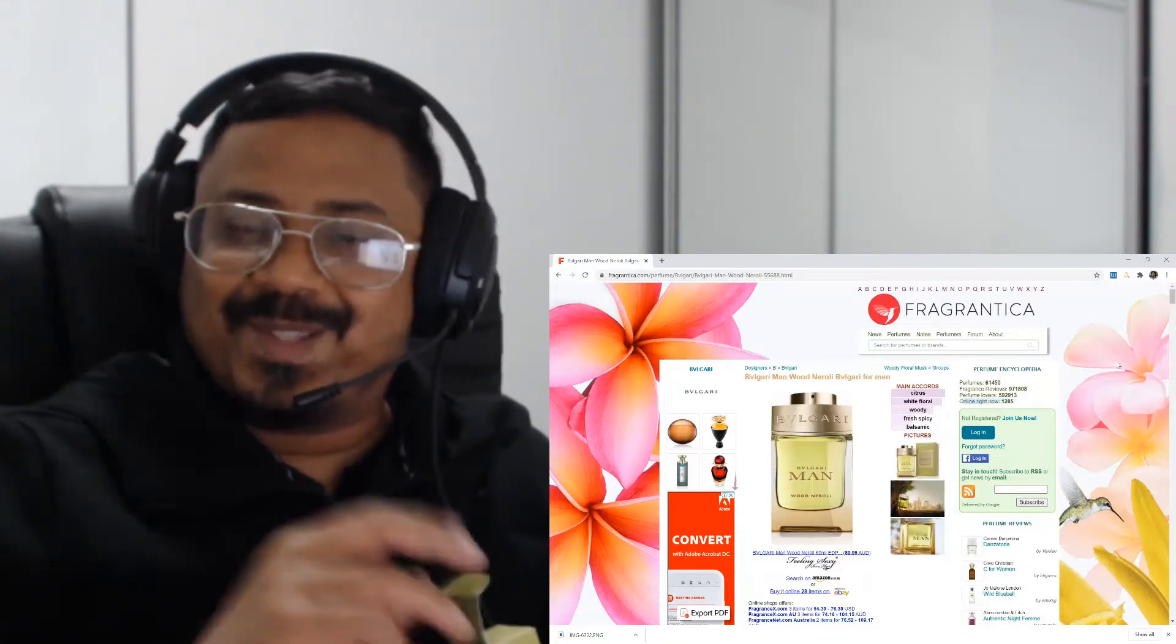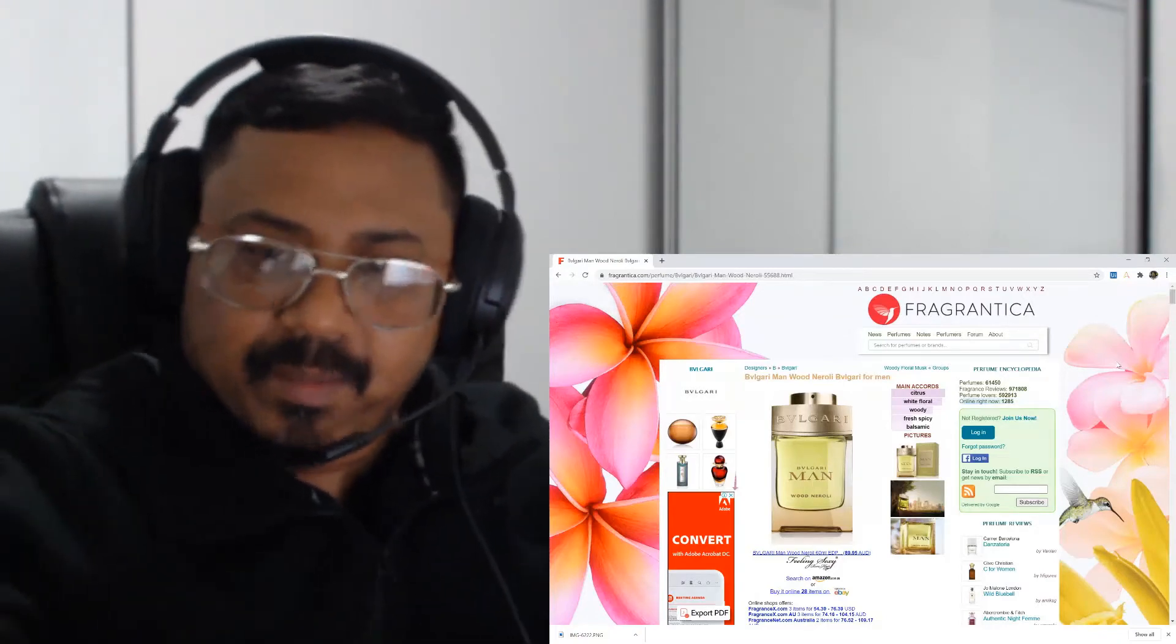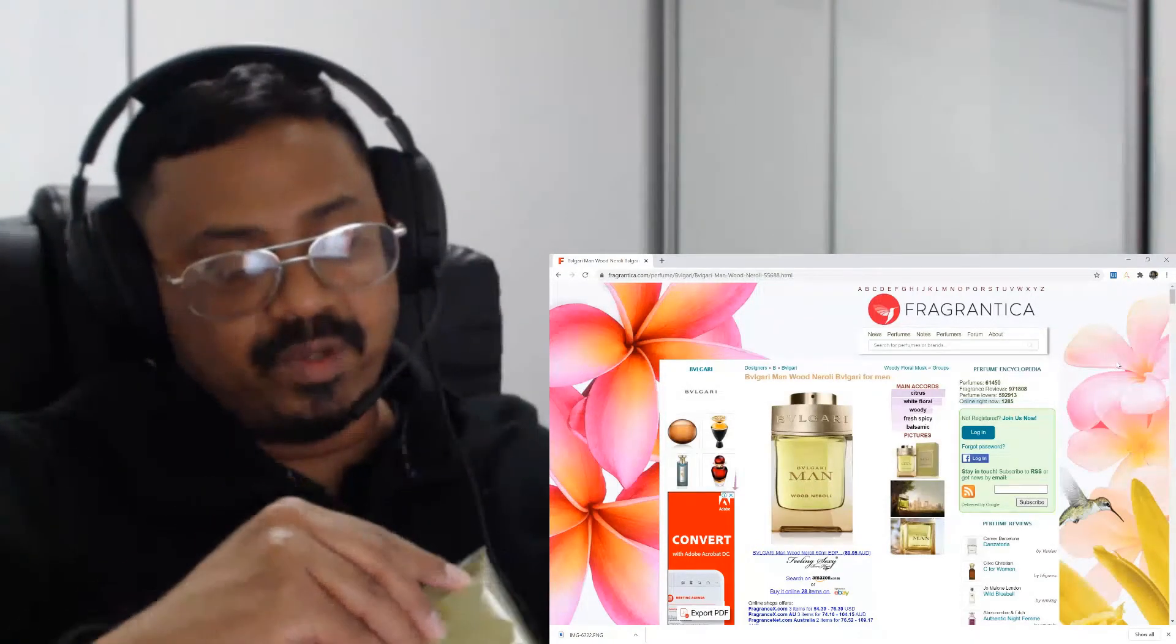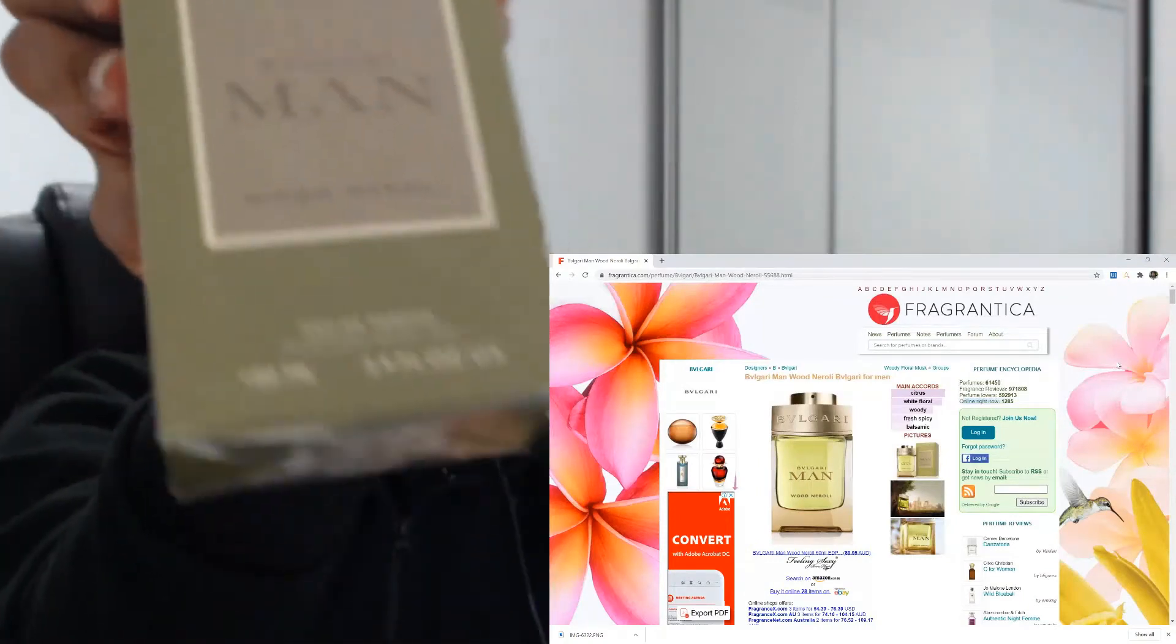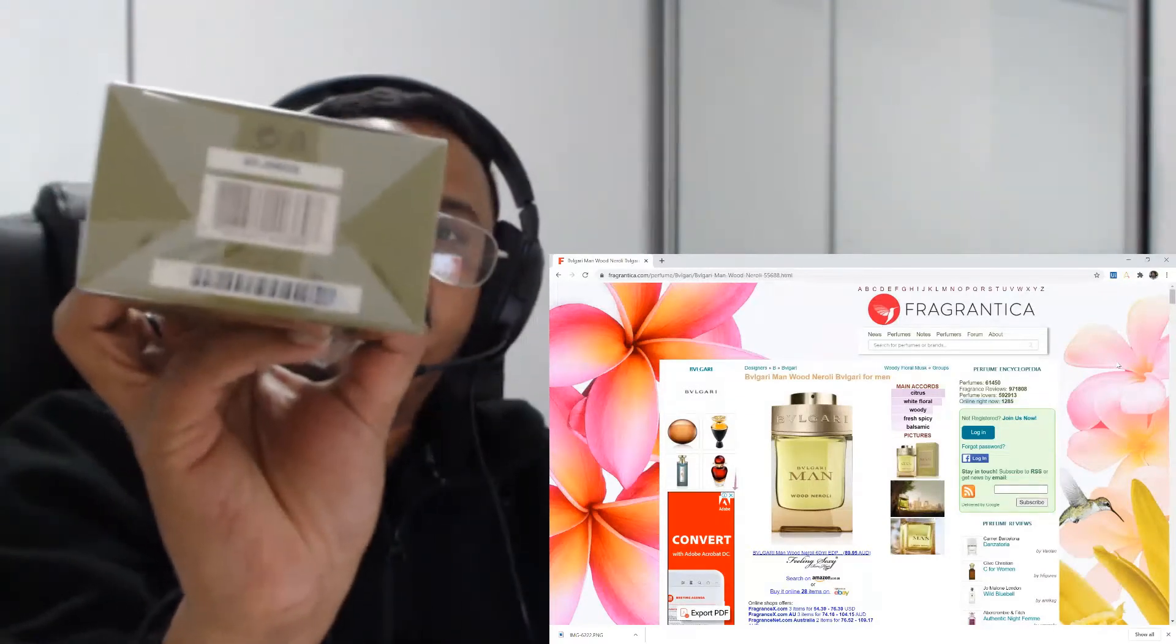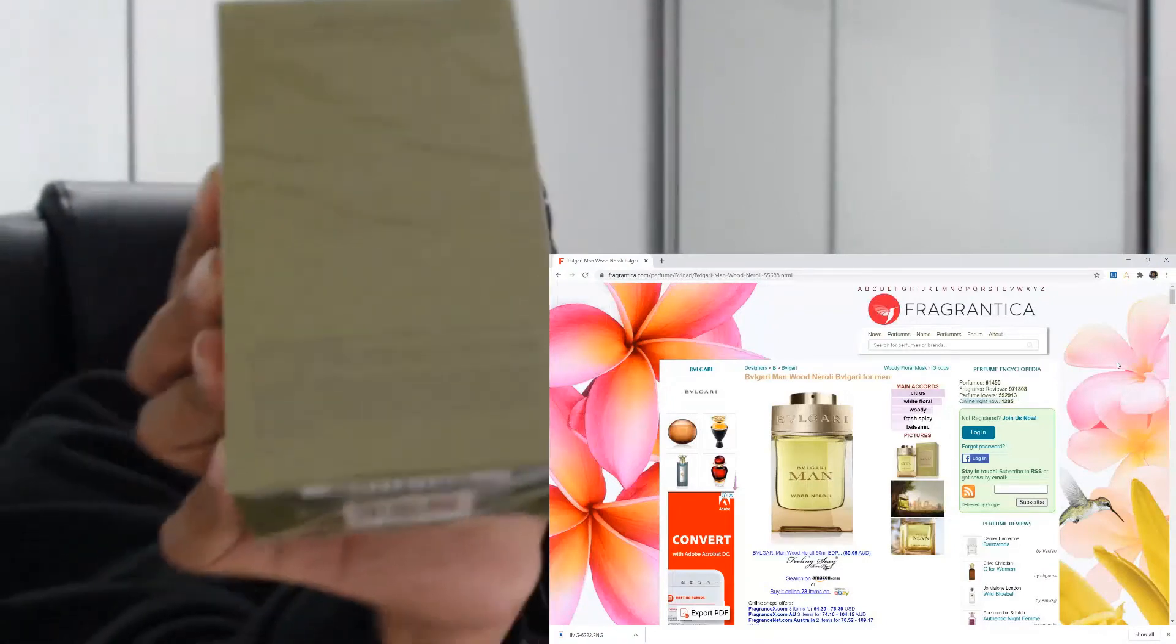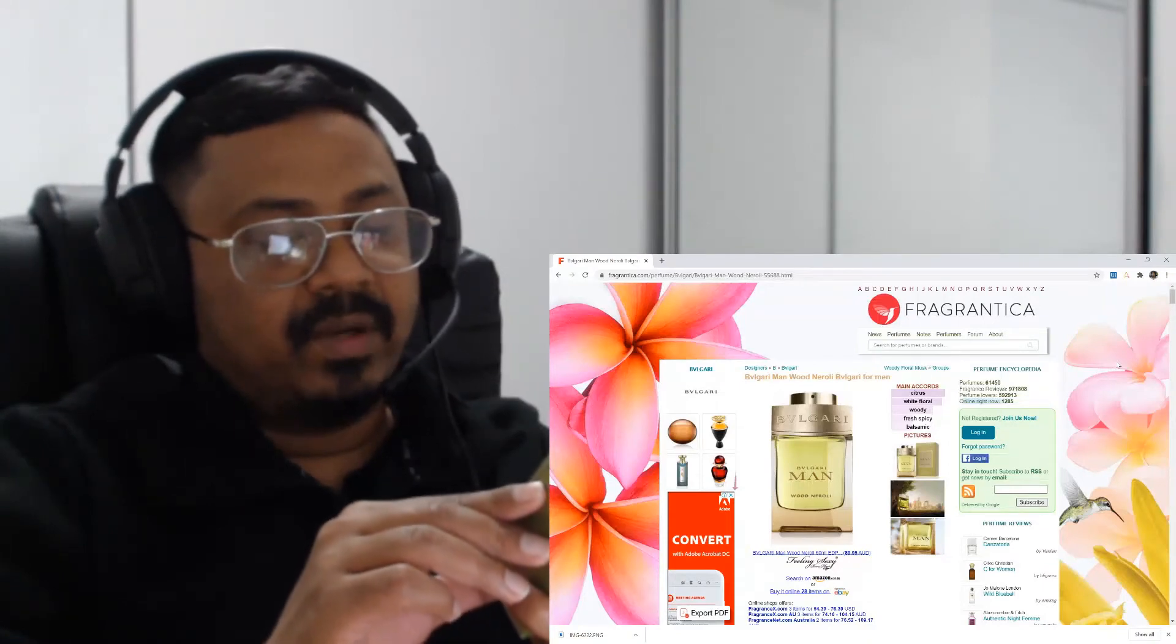Okay, I'll do the unboxing of the original 100ml. So this is how it looks like - bottle's at the bottom and top has nothing. The back looks something like this. It says Bulgari Man Wood Neroli Eau de Parfum - this is an Eau de Parfum concentration.